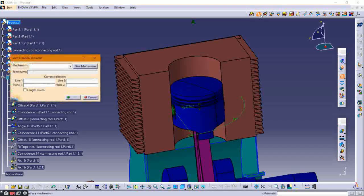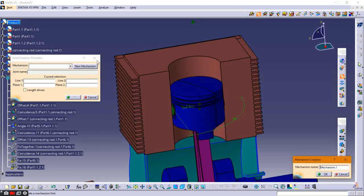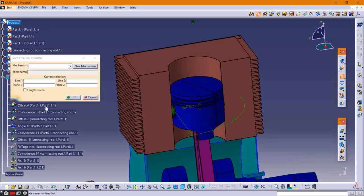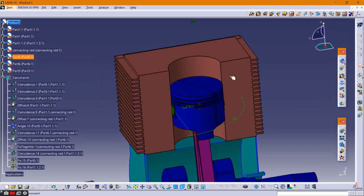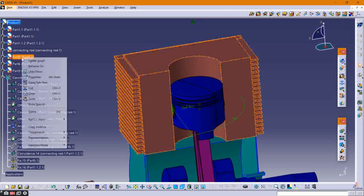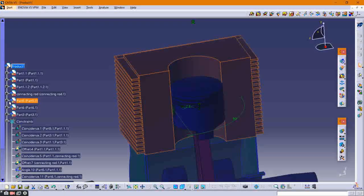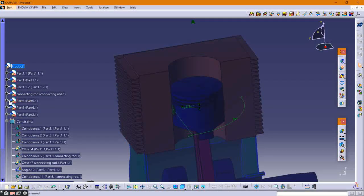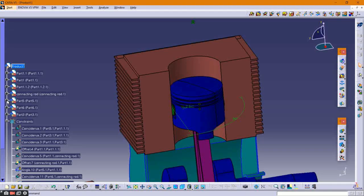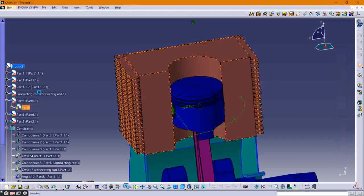Before applying the prismatic joint, first create a plane on both parts. Select the cylinder, right-click and select Center Graph, then double-click to open the drawing portion. Create the plane on the curved surface of the cylinder.